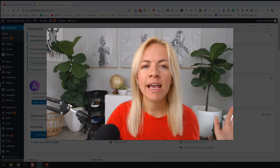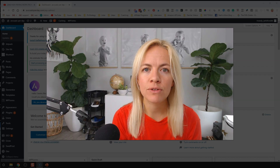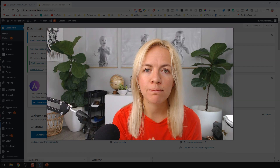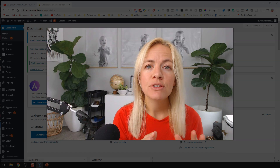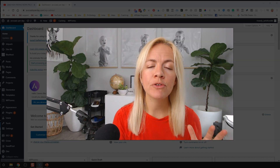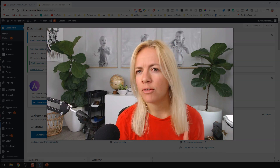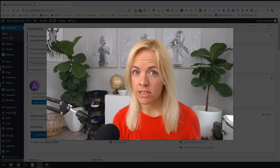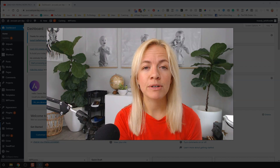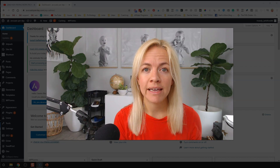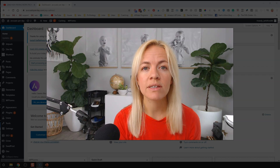Hey guys, Susie here. And today I'm going to show you how to add a video to your WordPress blog post. So you might be wondering, am I allowed to do this? How do I do this? Should I do this? And in this video, I'm going to show you exactly all of that and answer those questions.